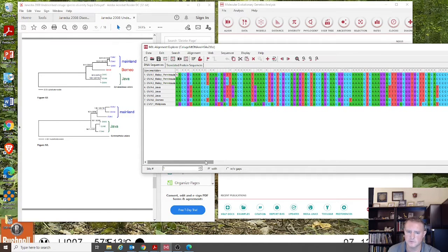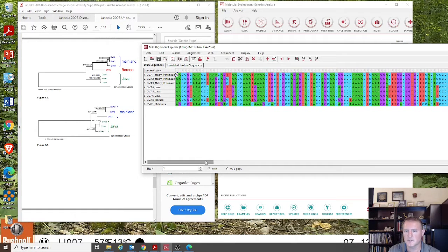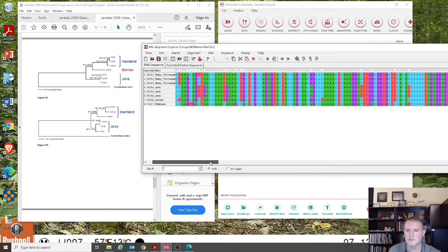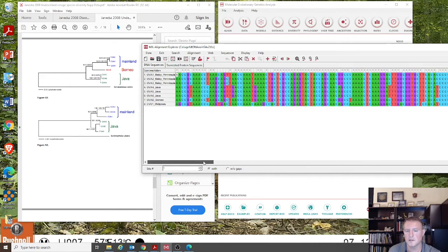Just so you know a little bit about the sequences we're working with, this is a mitochondrial concatenated sequence file, which means there are two disjointed sequence segments put together in this file. The first 371 base pairs are 12S sequences, and then from position 372 to the end are cytochrome B sequences.